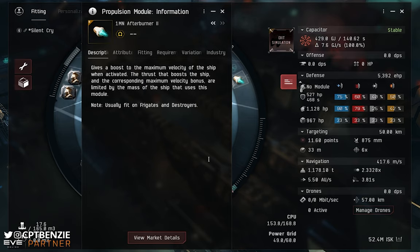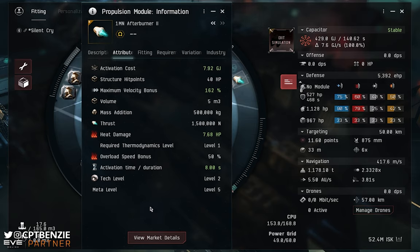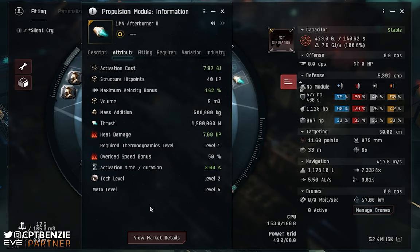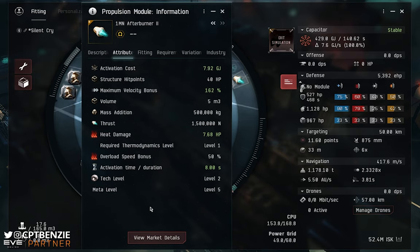Let's move into the attributes and talk about how an afterburner module works. Some stats appear in green because they're affected by my trained skills — you can look through the navigation section of the skill book to see how those affect your propulsion modules. For the concept of an afterburner, all we really care about is the maximum velocity bonus and the activation cost. The 1MN Afterburner 2 here has a maximum velocity bonus of 162%, meaning if I had a 100m/s ship and activated this, it would now move at 262m/s.